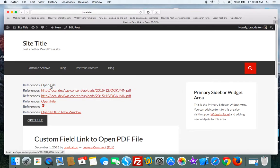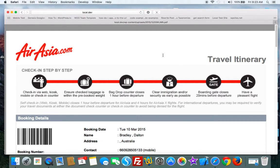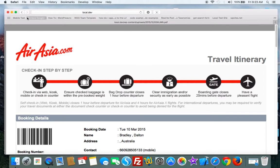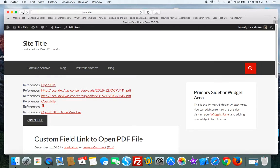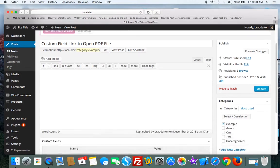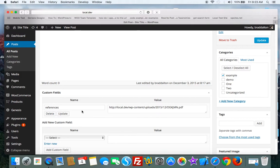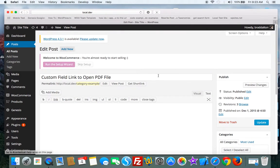So they basically just open a PDF which I've uploaded to the WordPress media library and I've grabbed the file URL and I've added it to the value field in here. The name of the custom field is references. So it's as simple as that.